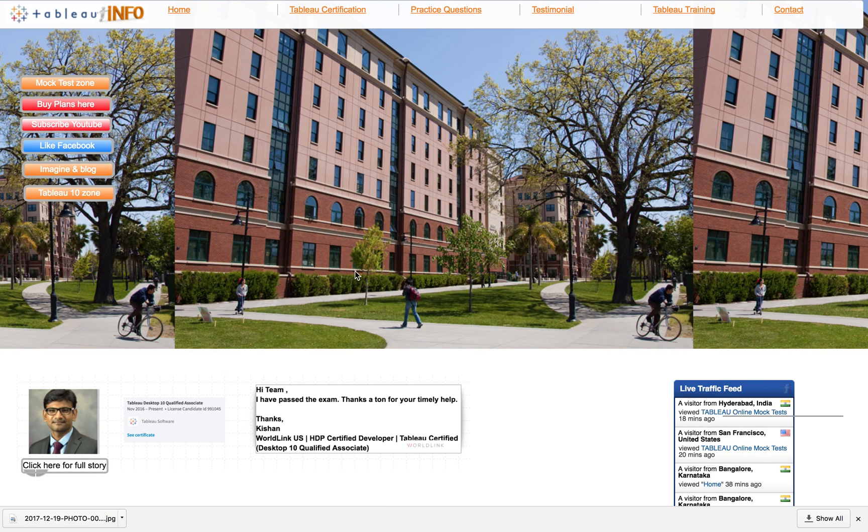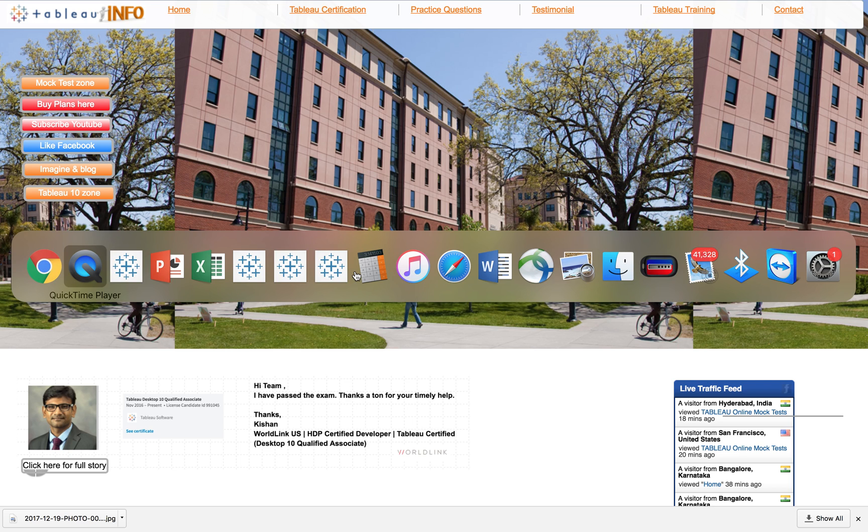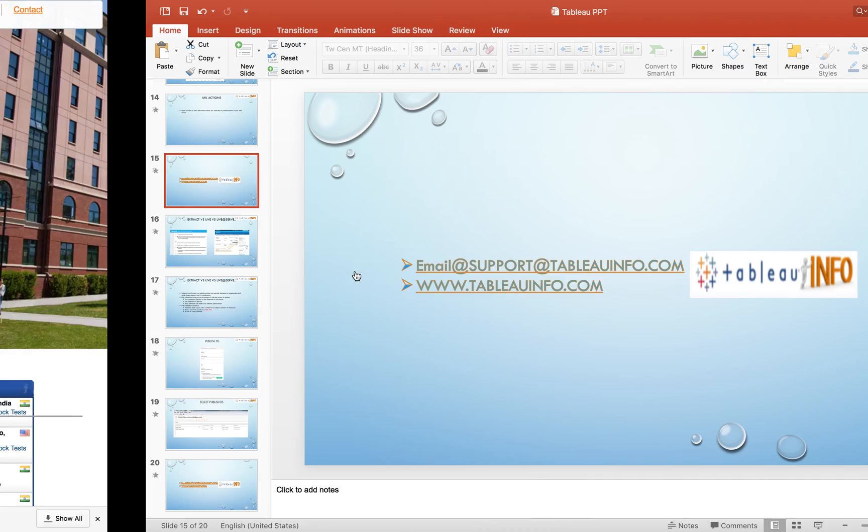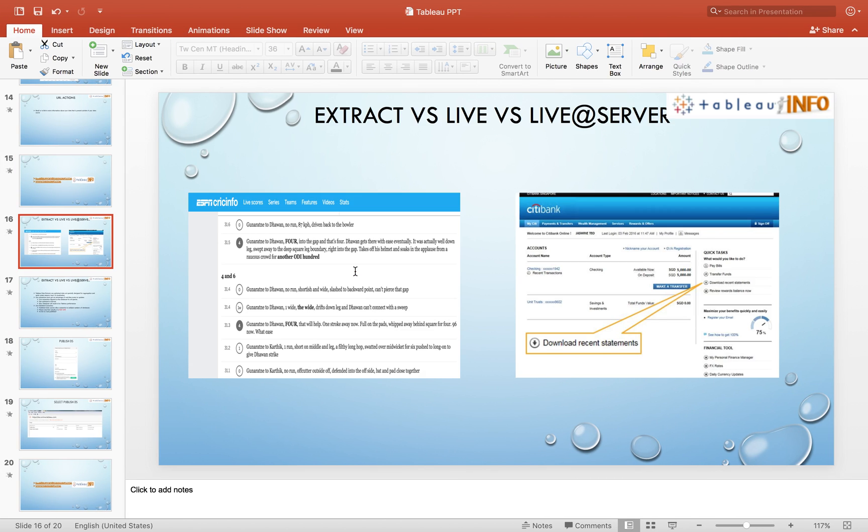Hey guys, welcome to TableauInfo.com. Today I have an interesting topic for you: extract versus live versus live at server. We'll talk about different connections that you have in Tableau, when to use those connections, and what are the advantages and disadvantages.